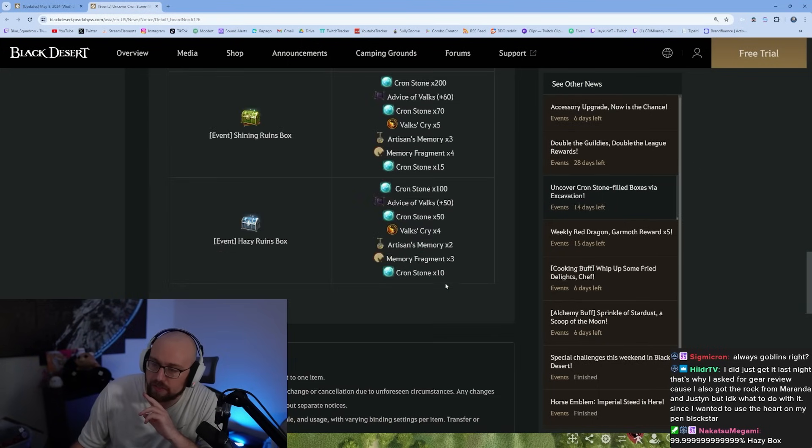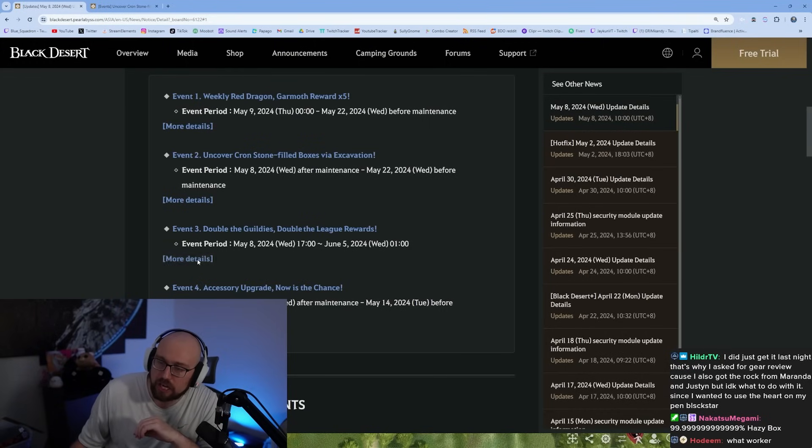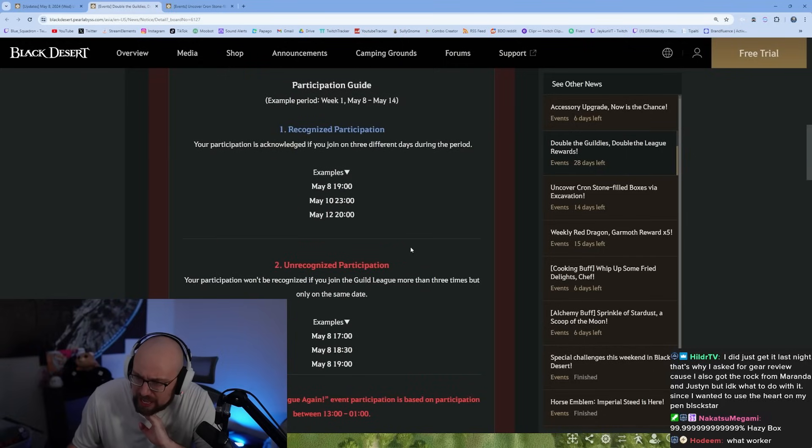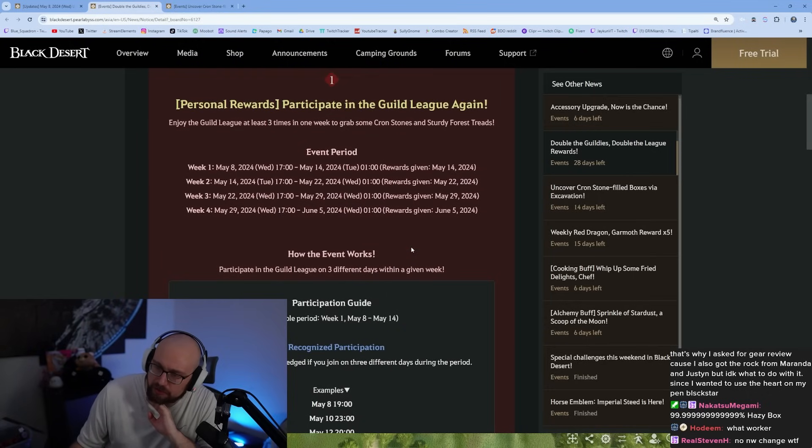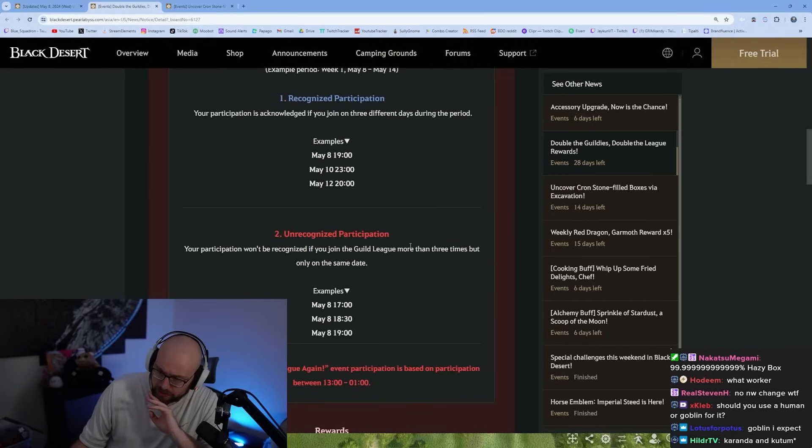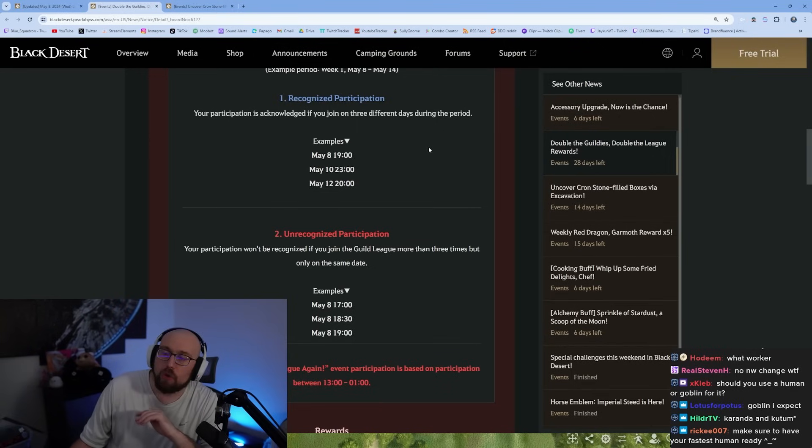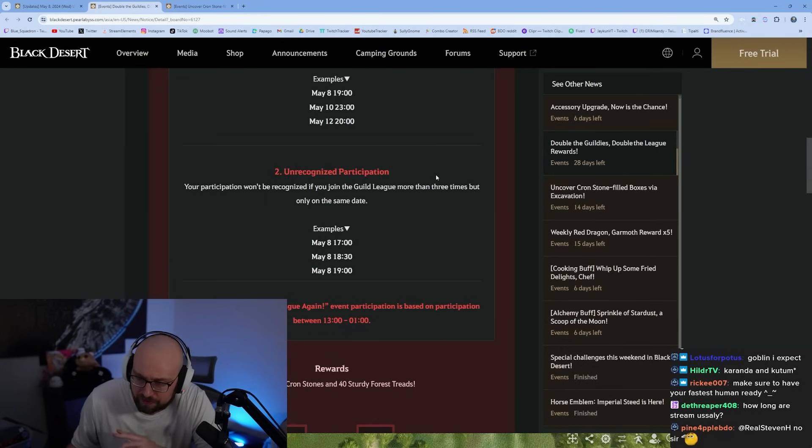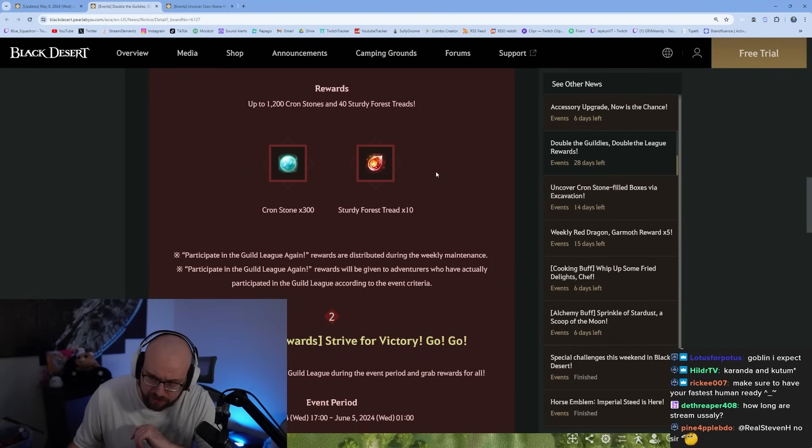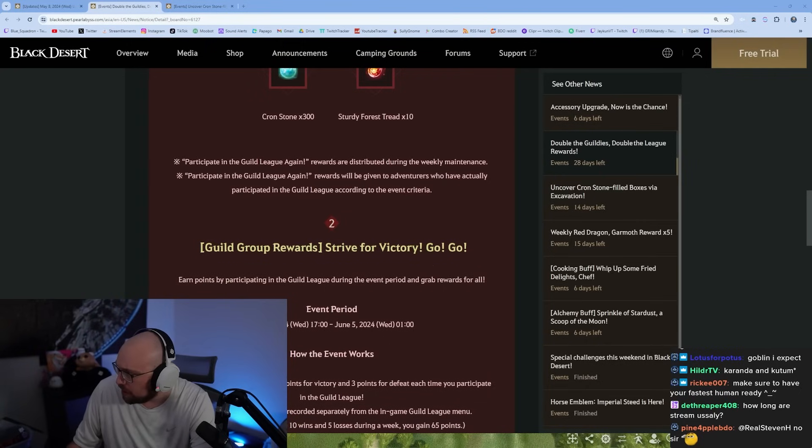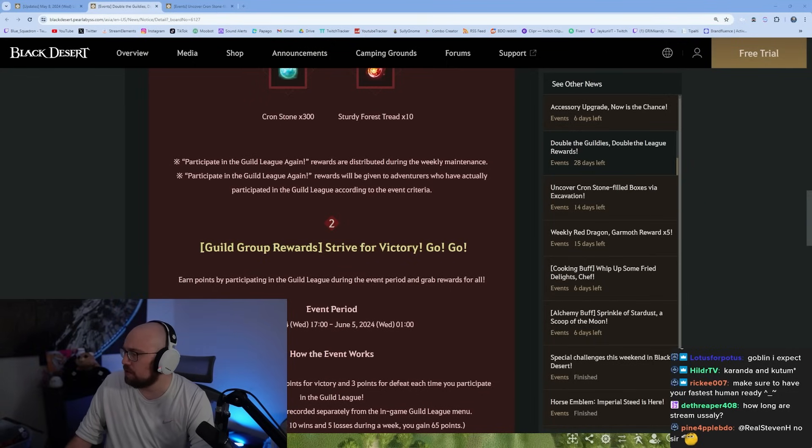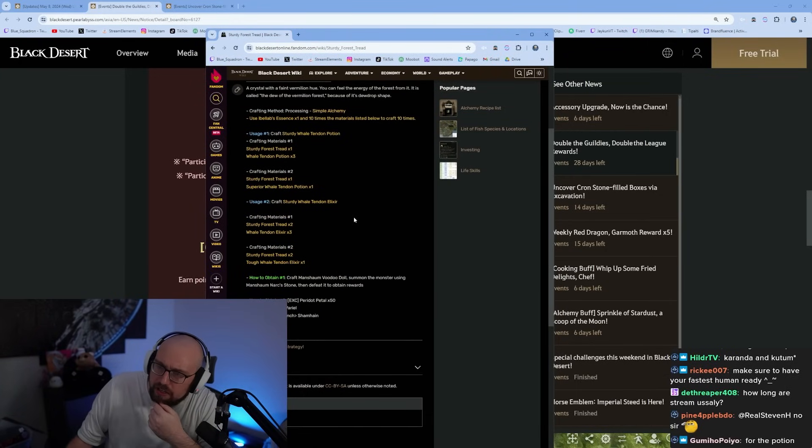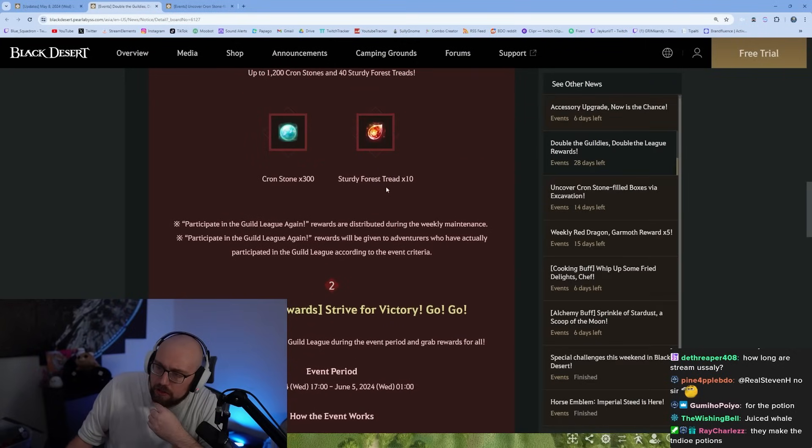Double the login league rewards, double the guildies. Participate in guild league at least three times in one week to grab some cron stones and sturdy forest treads. You have to participate on three different days in order for it to work. It looks like you're gonna get 1200 cron stones for this and 40 sturdy forest treads. You can craft whale tendon, the juicer whale tendon elixirs. Yeah, so that's really good.